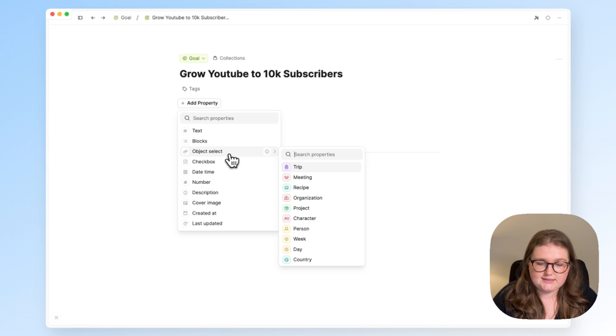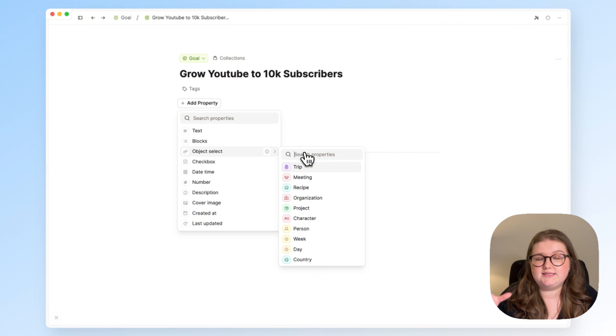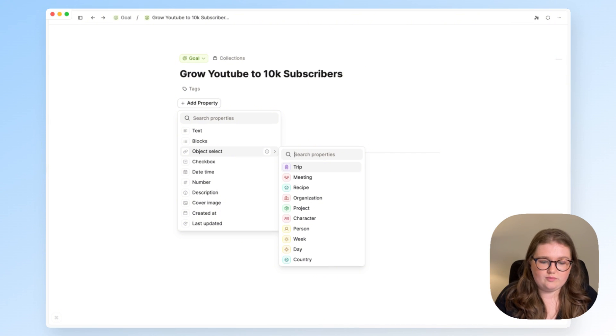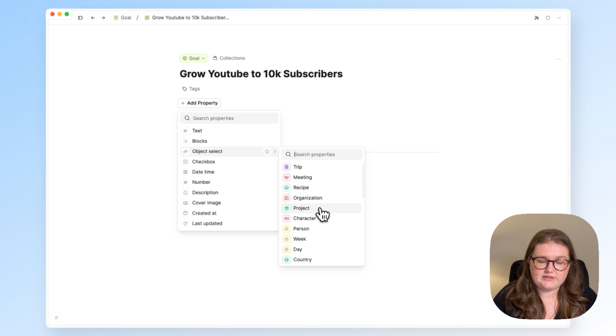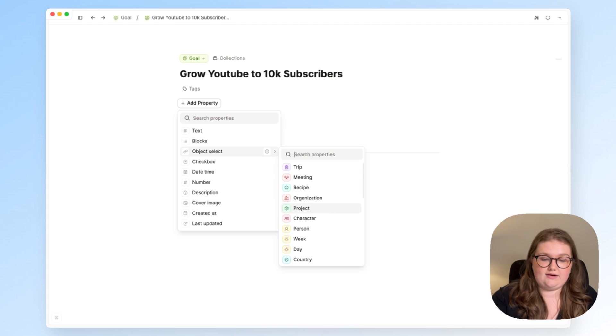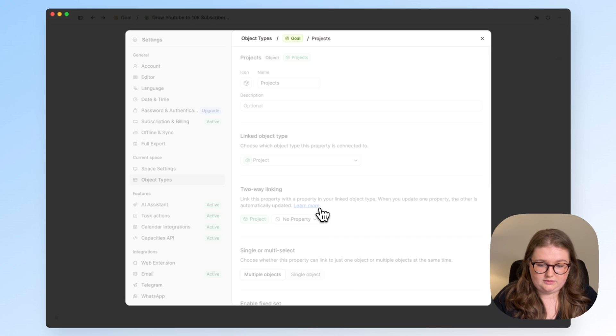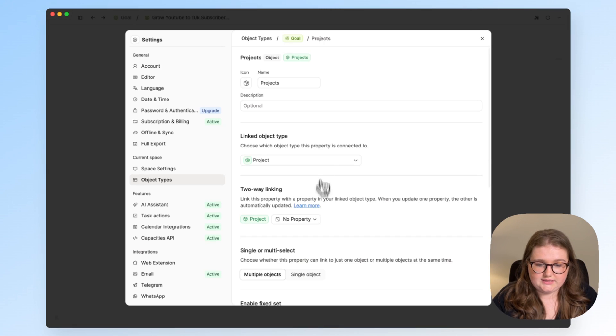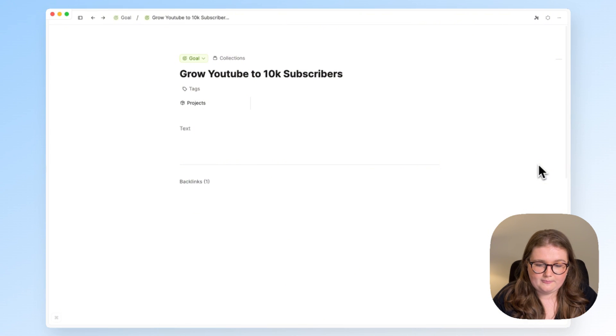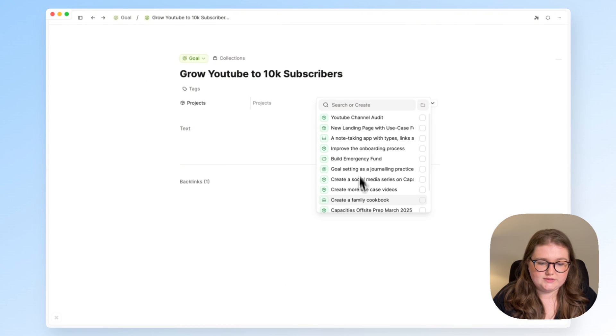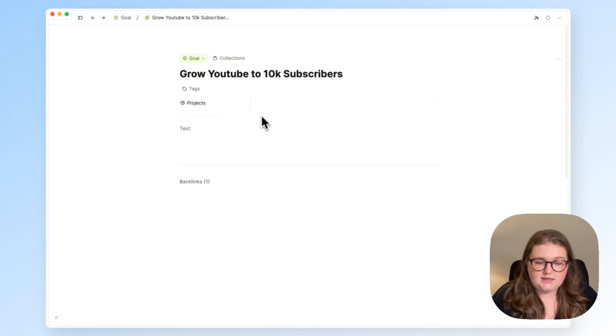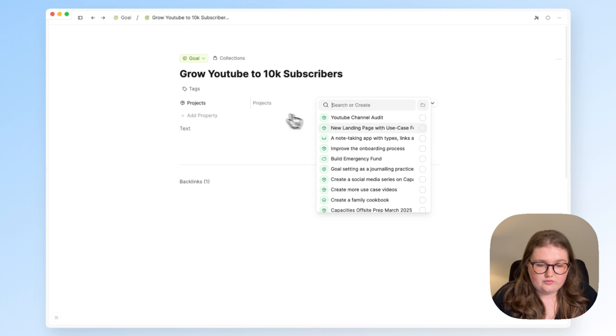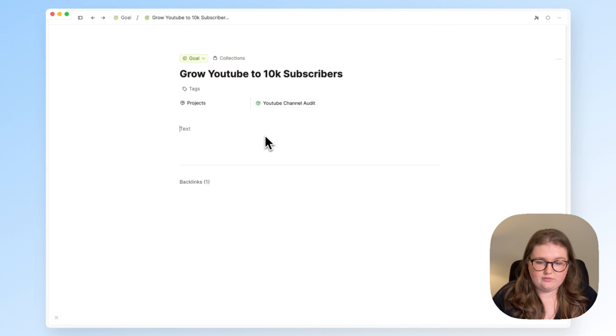I'm going to use an object select, before these were single select and multi select, we've combined those now, and I want to choose the object type I want to select from, which is projects. As always, that gives me that drop down list of projects I want to work on. I want to do a YouTube channel audit to help me in this project.